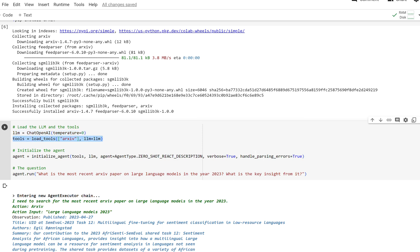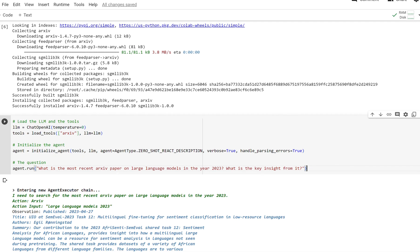We're going to load in our tools and instantiate our agent. Then we're going to ask it: what is the most recent arcsive paper on large language models in the year 2023? What is the key insight from it?